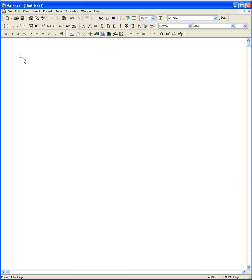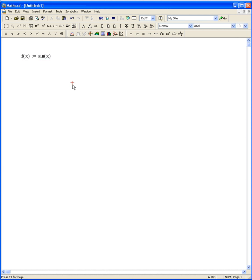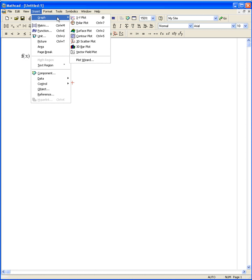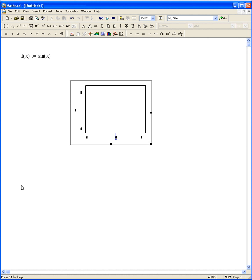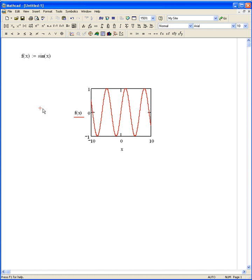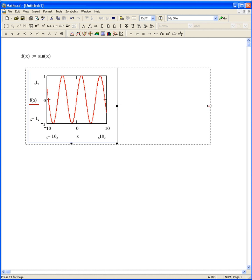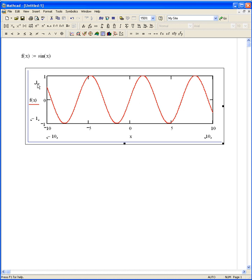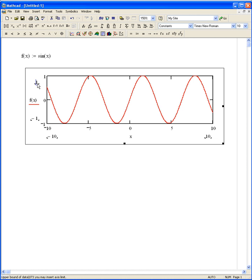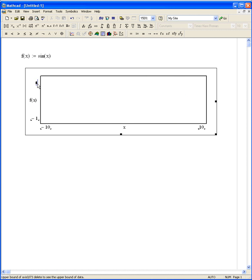Rather than talk about it, let me give you an example. Let's take a simple sine function and plot that. If I say Insert, grab an XY plot, put in x and f(x), there's a sine wave. And I can move this around and format it however I like.